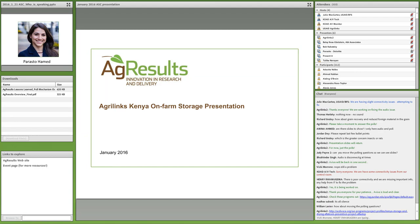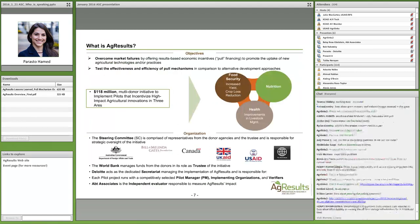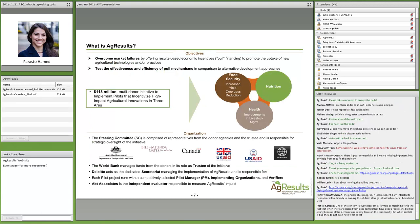The AgResults project is an $18 million multi-donor initiative that implements pilots that incentivize high-impact innovation. The program is set up in a pyramid system, headed by the steering committee providing top-level inputs and oversight of the pilots. The World Bank serves as trustee, managing the funds. The secretariat interacts with the pilots on a day-to-day basis and manages overall implementation. At the bottom of the pyramid are pilot managers, who are on the ground running the pilots and working directly with implementing organizations. Abt Associates works independently, evaluating and measuring the impact of the AgResults pilots.